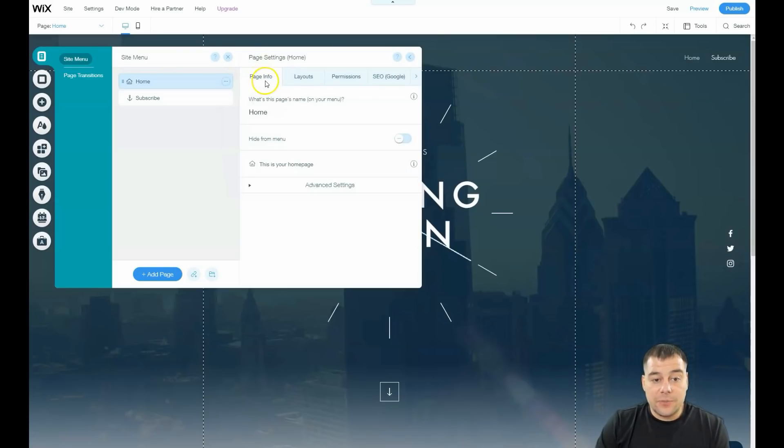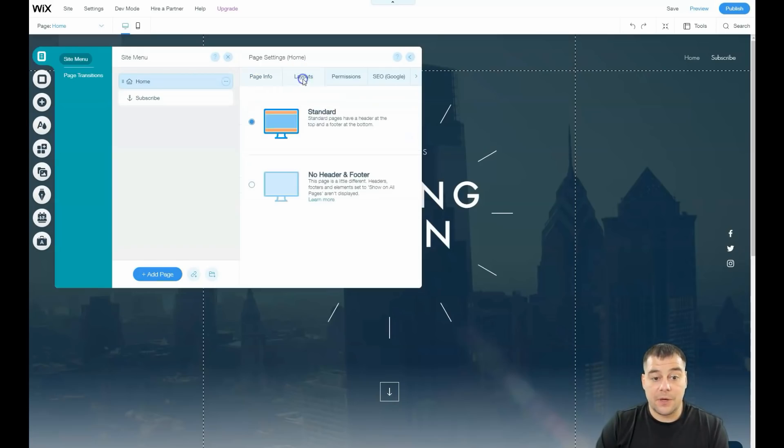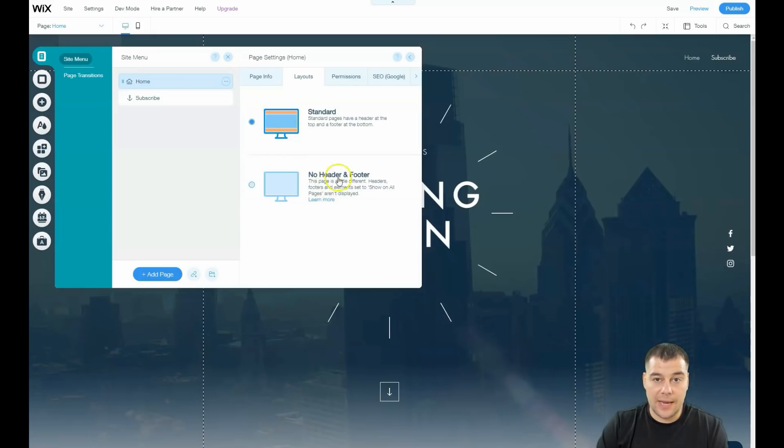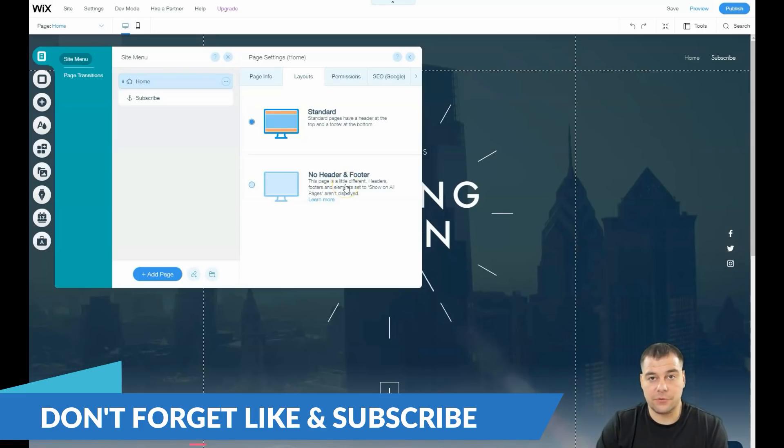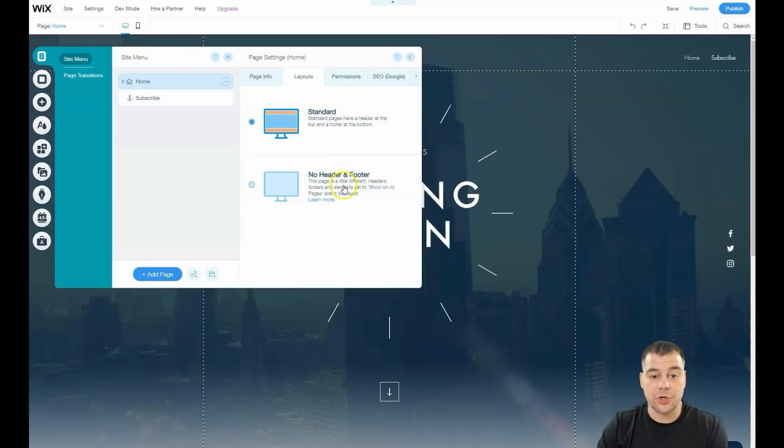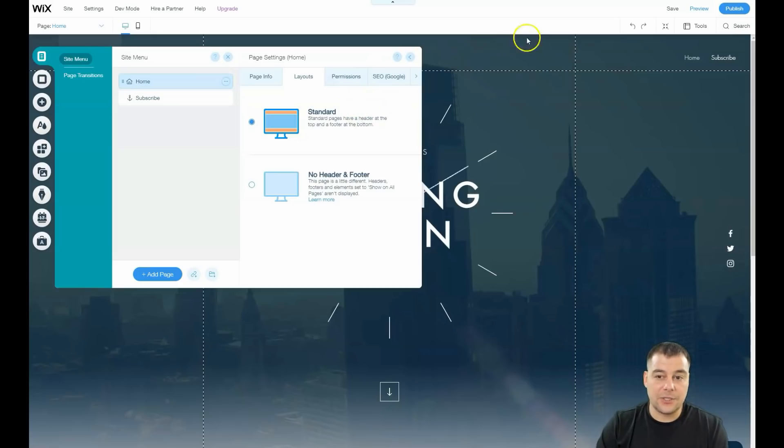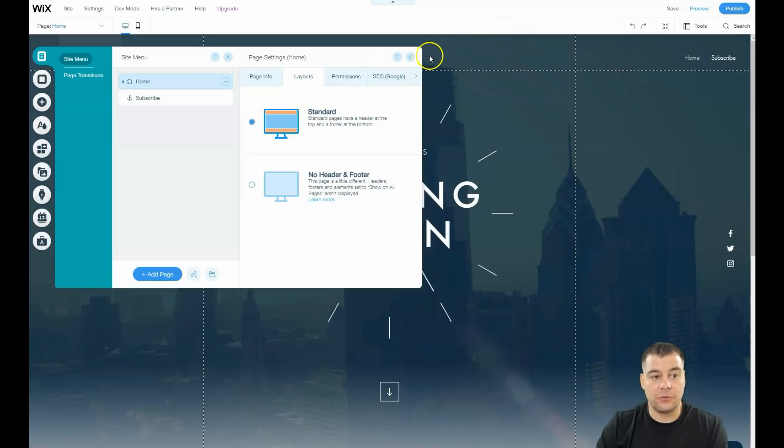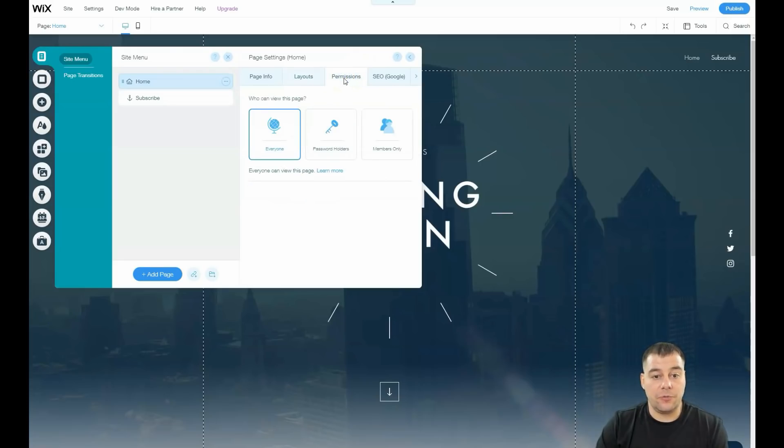You can use page info to fulfill all this stuff. Layouts—you can choose standard or no header and footer. That's a great option to build a landing page if you have a full-screen video from the start or high-quality picture and don't want the strip on top.